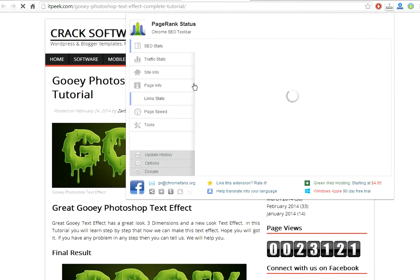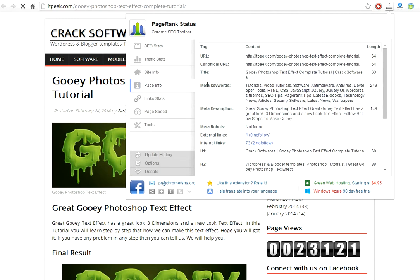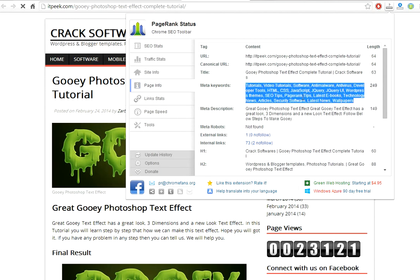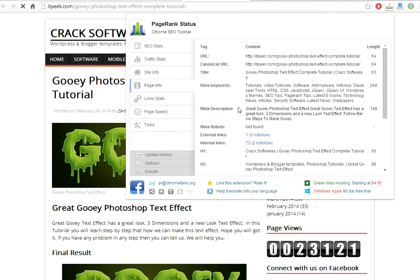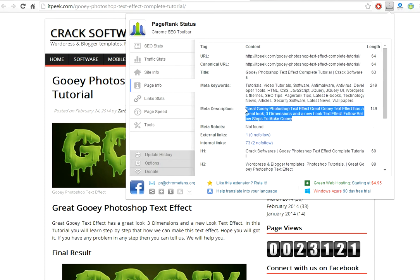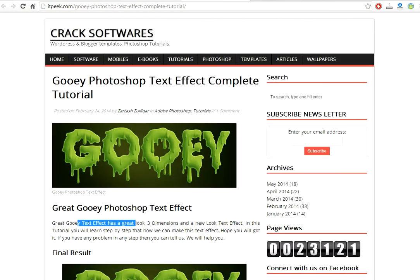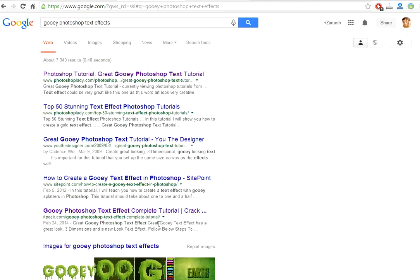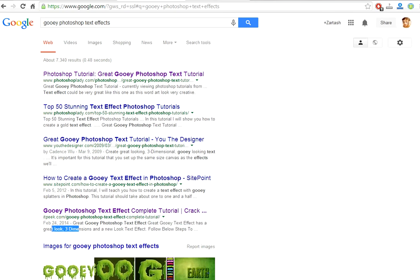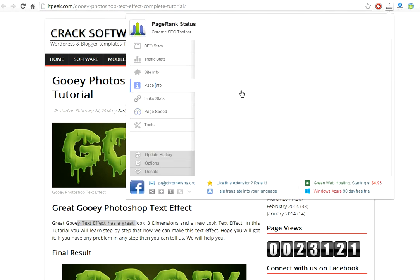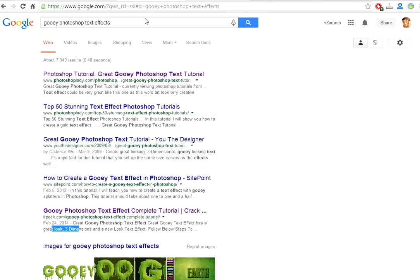I am going into page info. Here you can check meta keywords. Here I am giving meta keywords, and here you can see the meta description: 'Good Photoshop text effects — good text effects has a good look, 3 dimension.' You can see the same thing — what is in the meta description is what shows in Google.